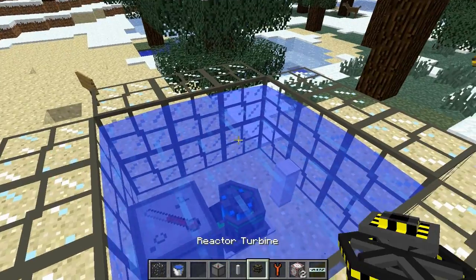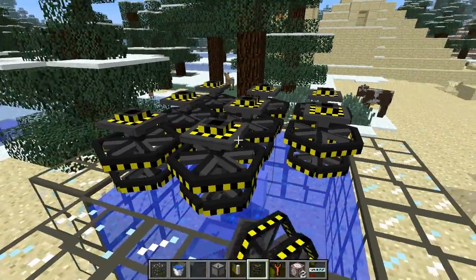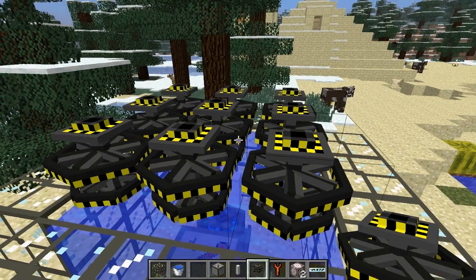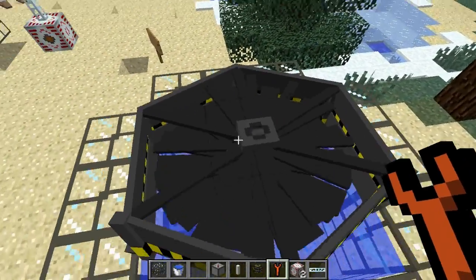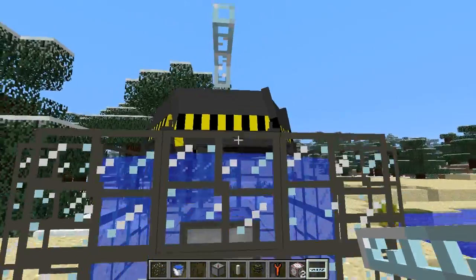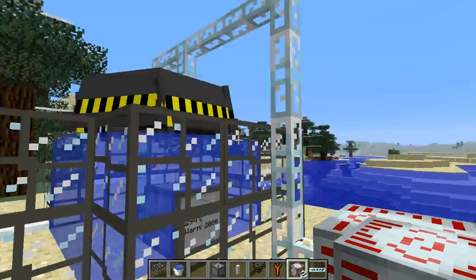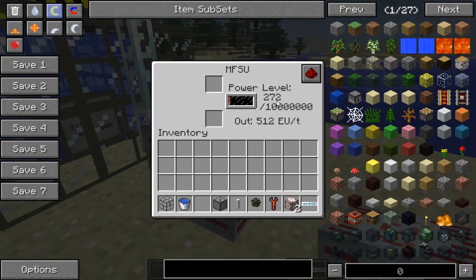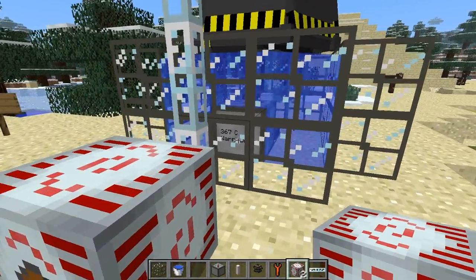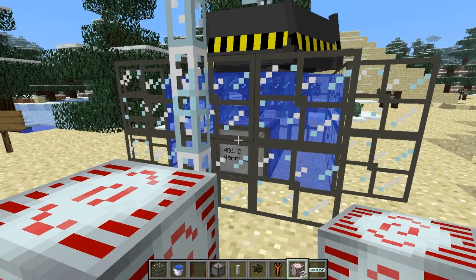As the water begins to boil it will create steam, and then the steam will spin these generators, or reactor turbines, which are made with bronze plates and motors. What you want to do is right-click with a wrench on the middle one and it will turn it into a bigger, more efficient fan. You can simply run these down the sides and link it up to any power supply you want.